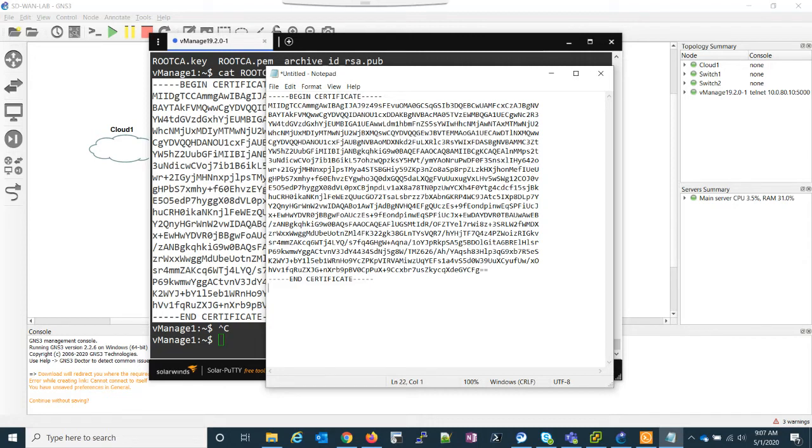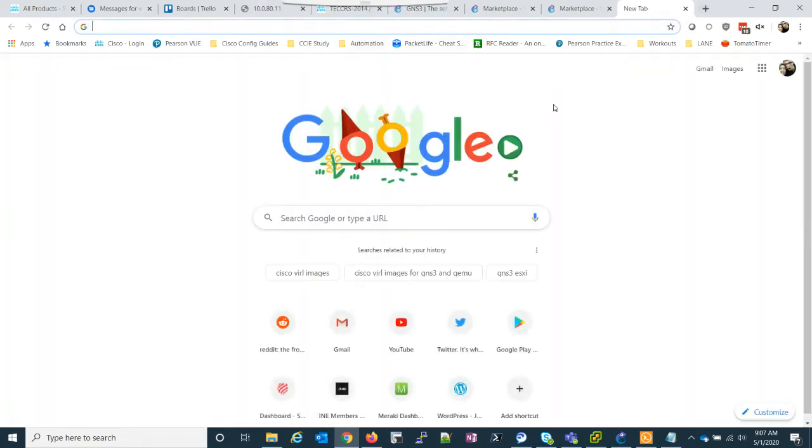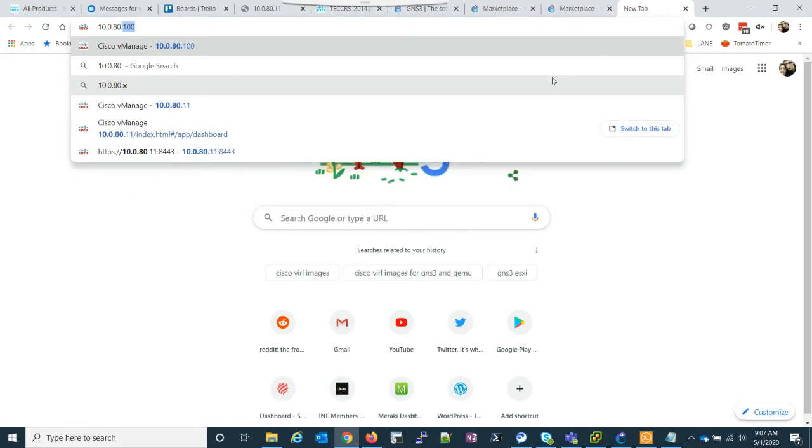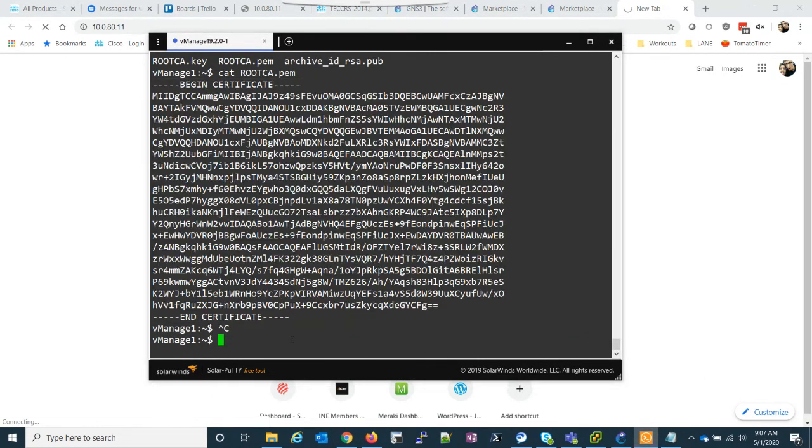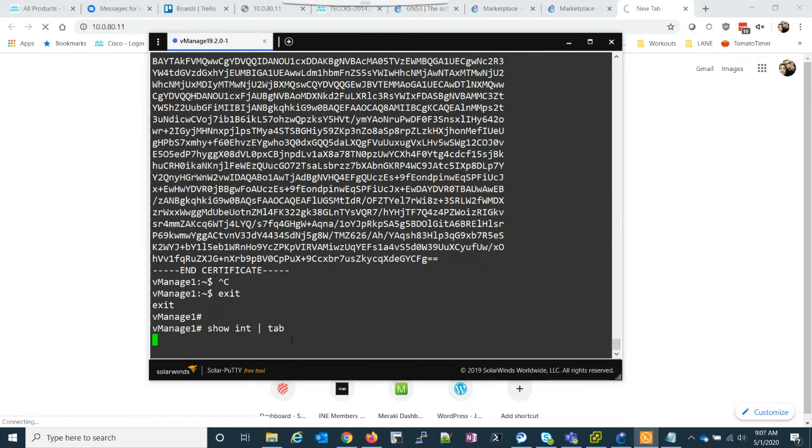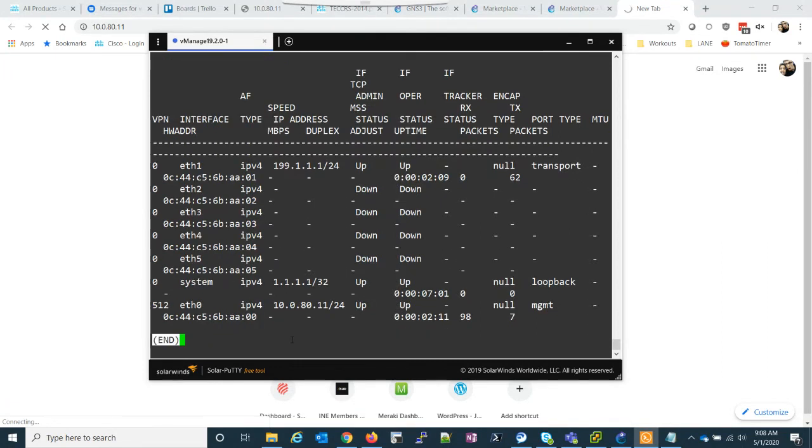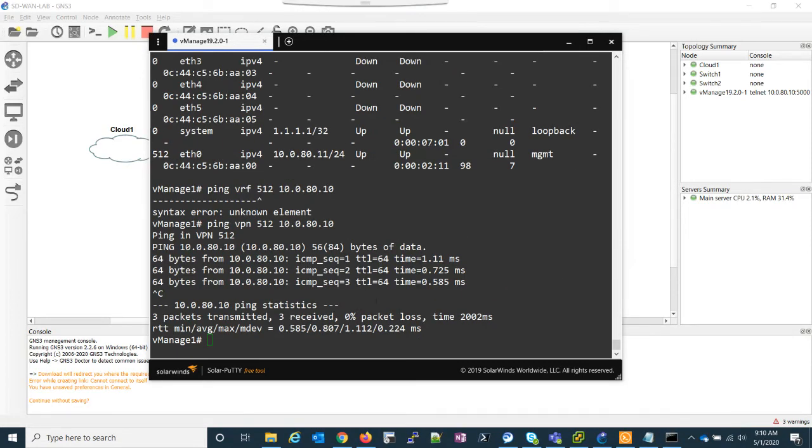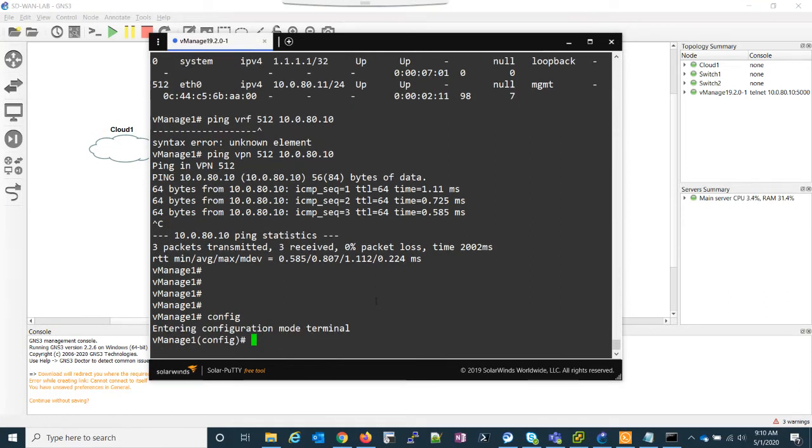So now what we can do is I can go to my browser. I can go to 10.0.80.11. And let me just make sure the interfaces are up. 10.0.80.11 is up.